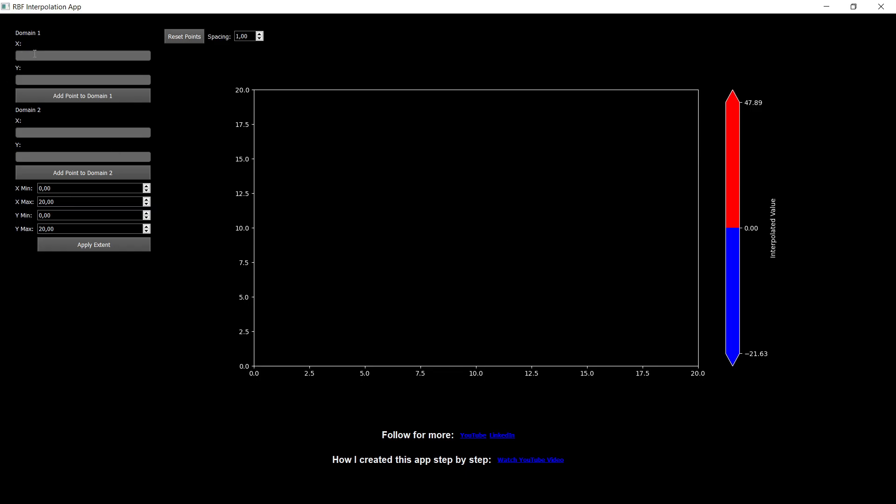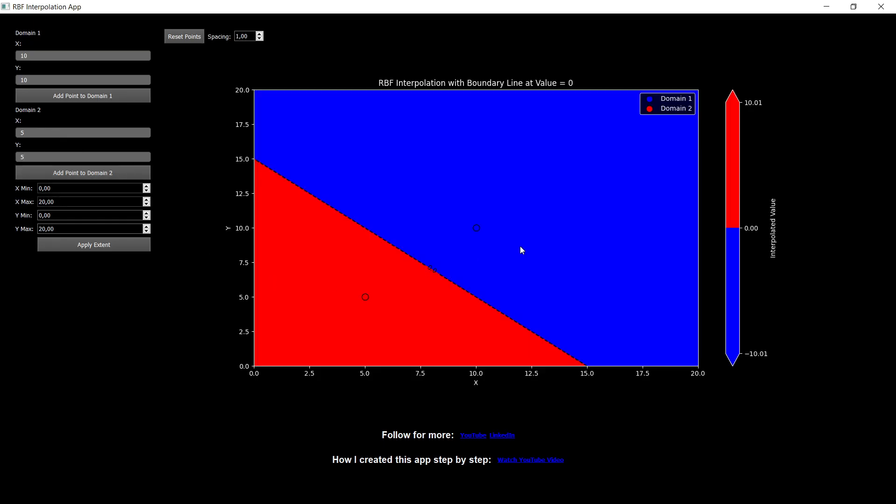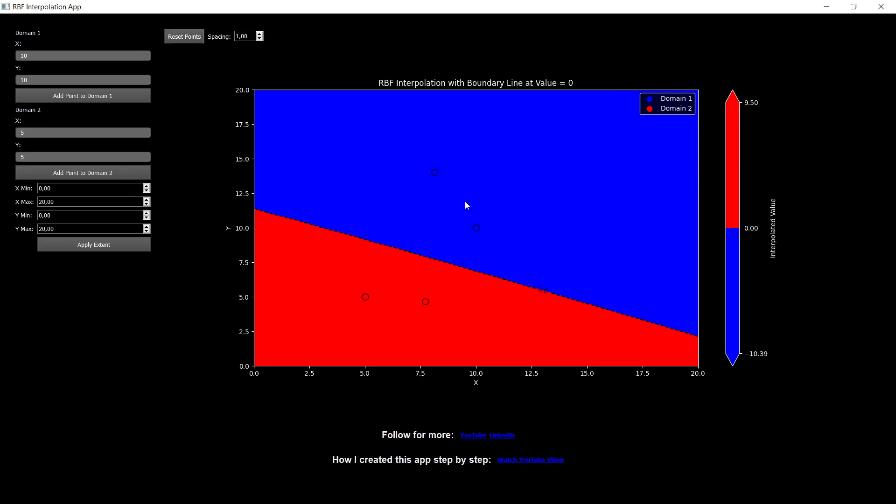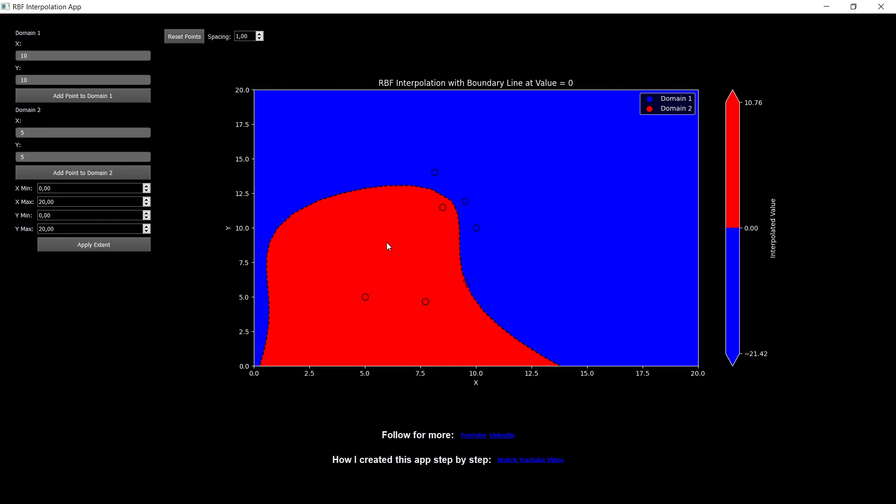So let's try these ones. I can do 10, 10, and I will add the point to domain one. It's not going to be there because basically the app is trying to build the boundary with just one point, which is not possible. Let's do 5, 5, and let's add that point. And now you can see that this is 10, 10, and this is 5, 5. And I can also continue to digitize if I want.